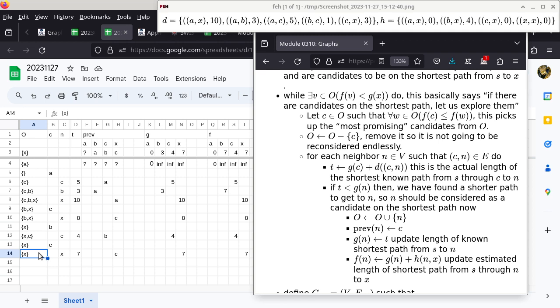If the heuristic is overestimating, you would terminate too early because you inflate the F value, prematurely telling yourself you don't have a better option. When the heuristic is not overestimating, it's called an admissible heuristic. You can try out heuristic values that are overestimating — just mess around with the values, go through the algorithm again, and see whether it makes a difference.